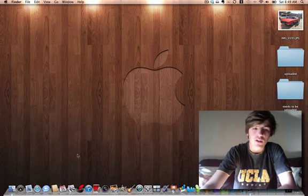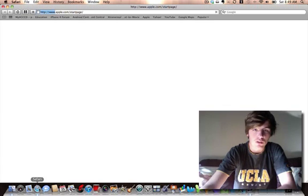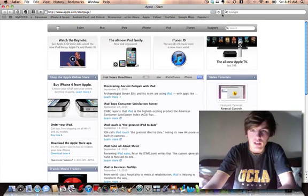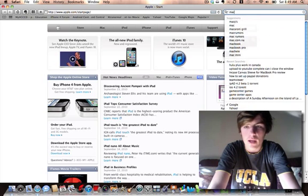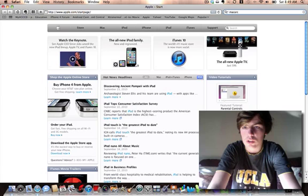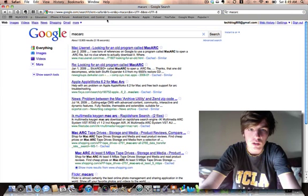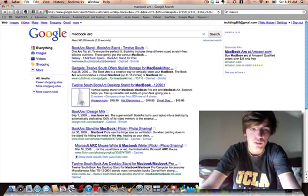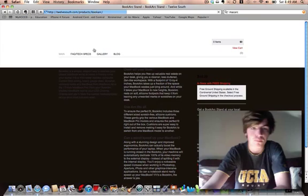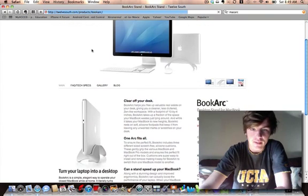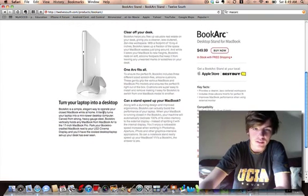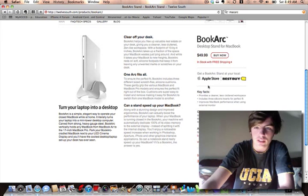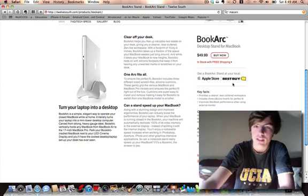And another thing I wanted to do is let's go to Safari and let's go to Mac Arch. Maybe it's MacBook Arch, there we go. So that's all it is but it's really, really cool. As you can see, you can get it at Apple Store or Best Buy, like I said.